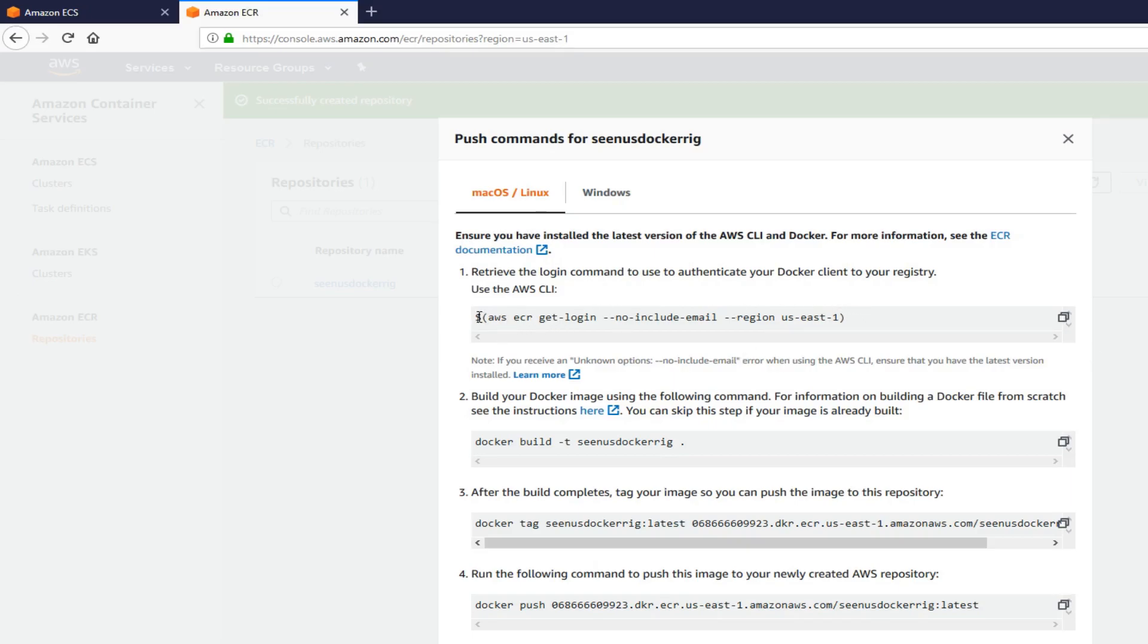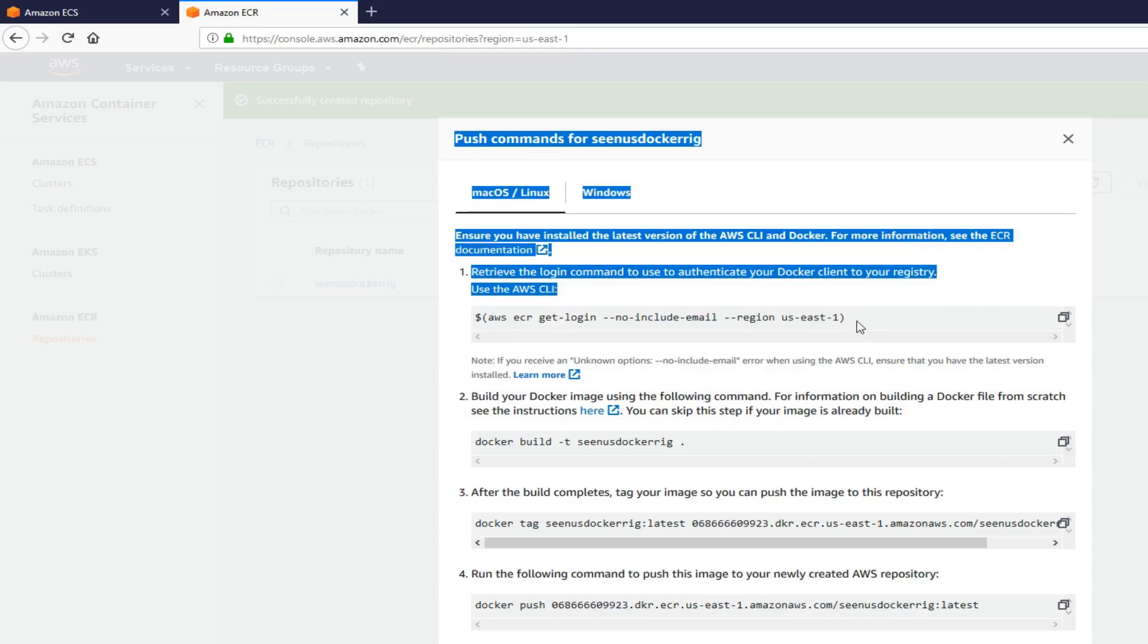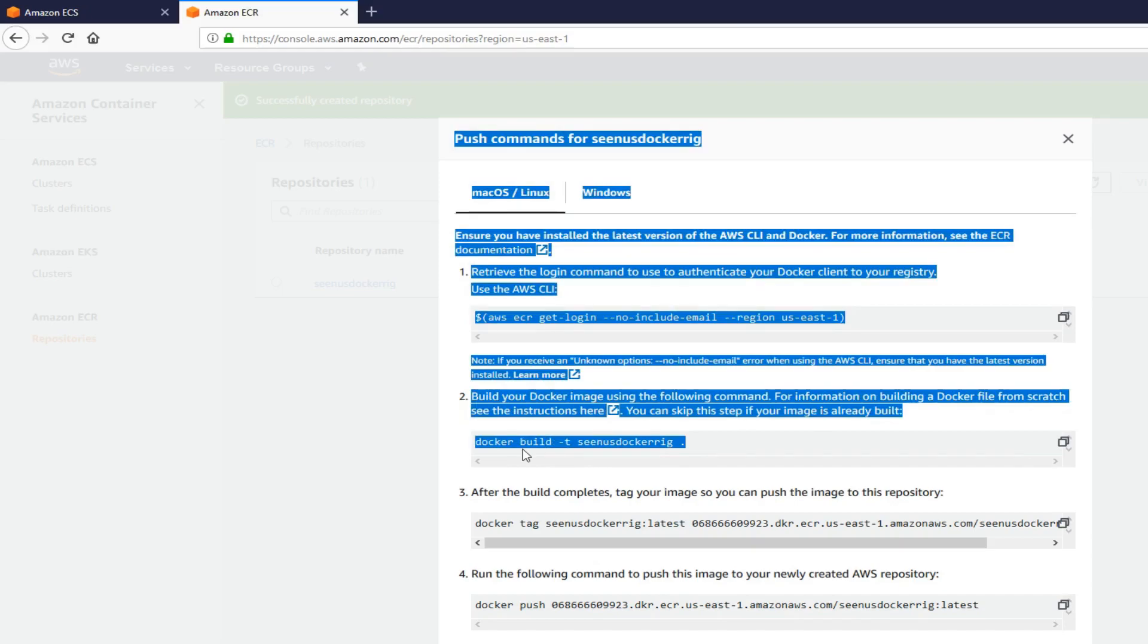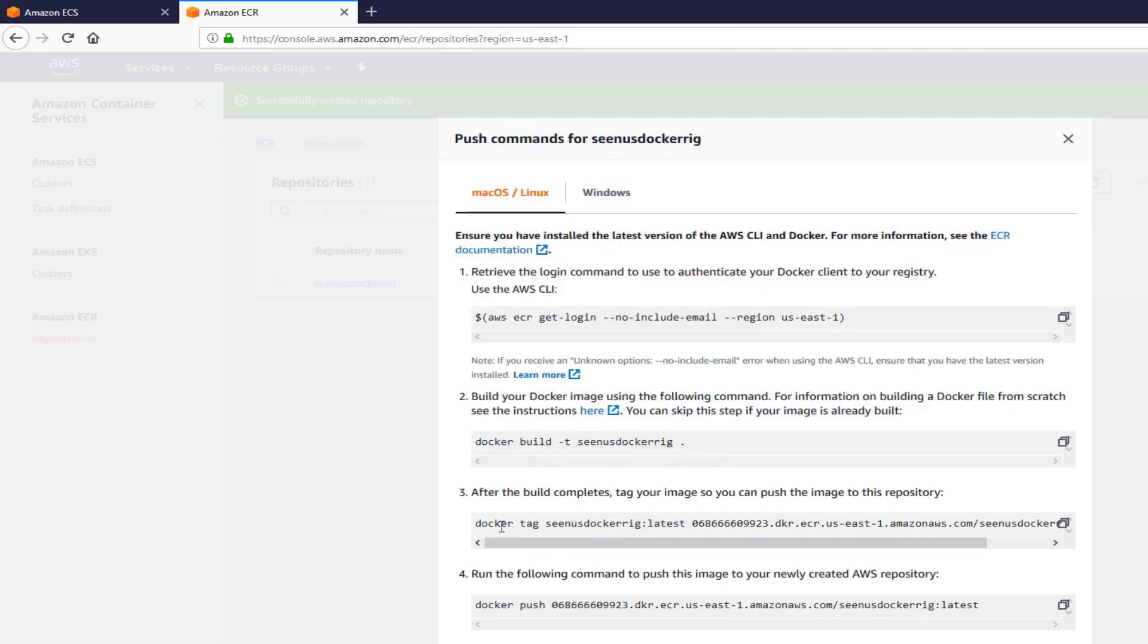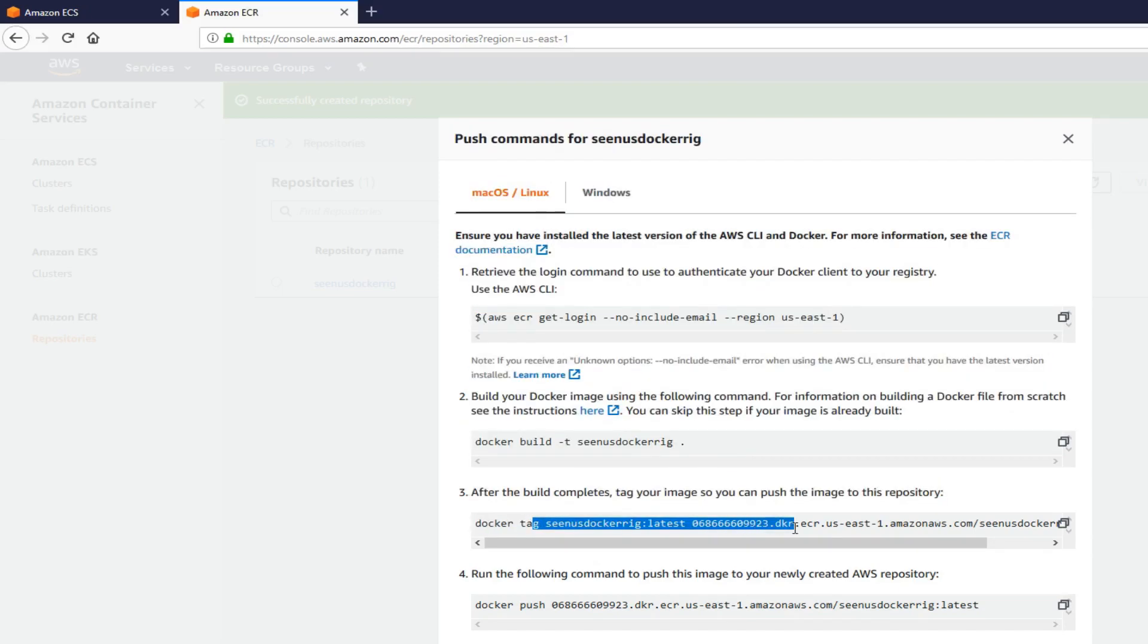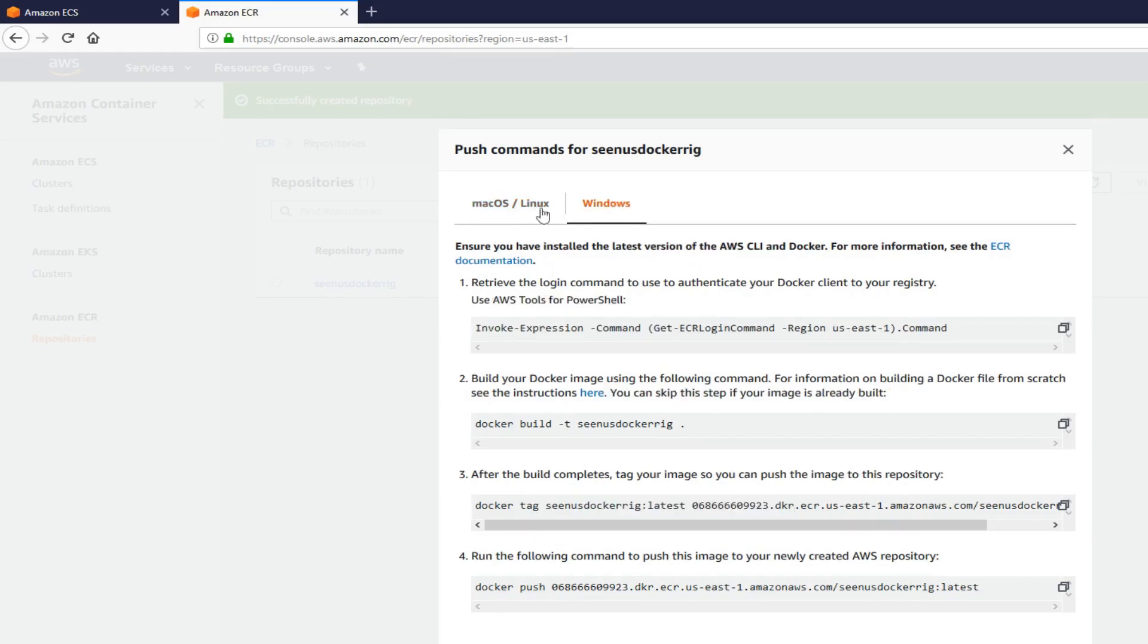Once you have that, you're logged in and everything. You run this command. The first one here. It's going to give you huge text. Copy and paste it in the terminal again. Then, you're logged in. And then, you use these commands to run your image. And you tag it here, like this command. And then, you push it. That's pretty much it guys for pushing the image. But note though, there is one tab for Mac and Linux and one for Windows.